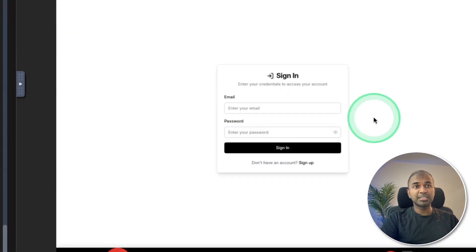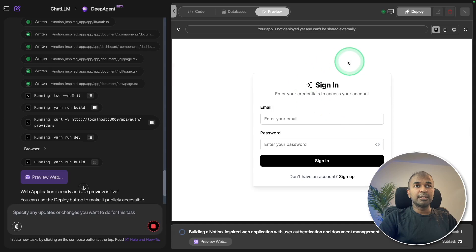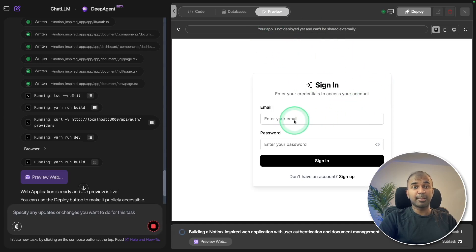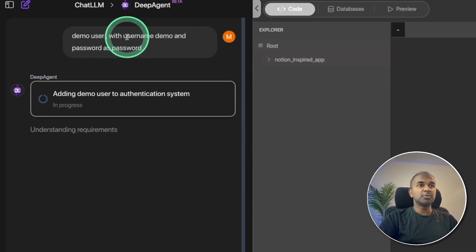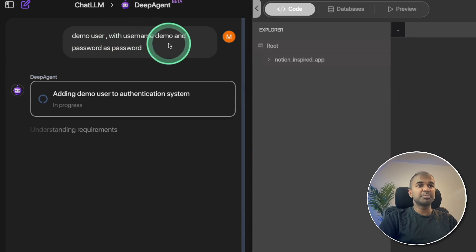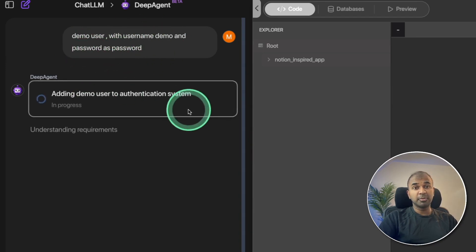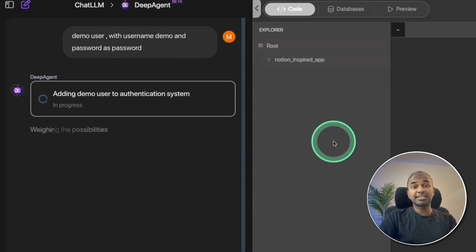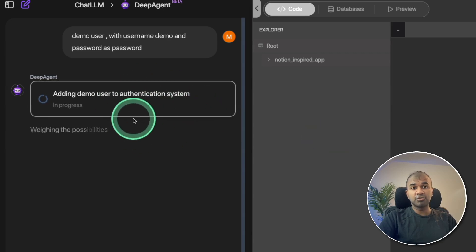DeepAgent is capable of creating authentication automatically. I got this preview window where I can try and test the application. I asked it to create a demo user with username 'demo' and password 'password' for me to test it on this interface, but I can later ask it to remove that user.